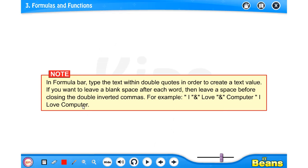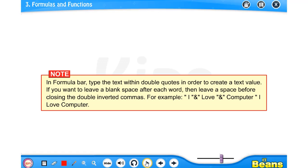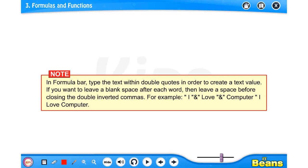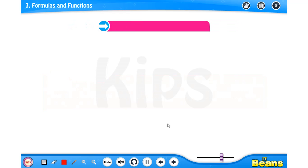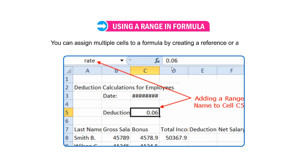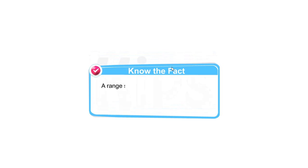Now we are continuing with a fresh topic. Let's talk about using a range in a formula. You can assign multiple cells to a formula by creating a reference or a range. The use of range saves a lot of time. A range spans a cell or a group of cells adjacent to each other on a worksheet.